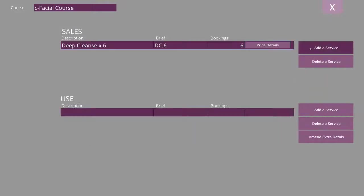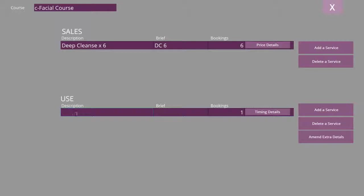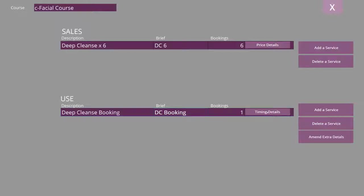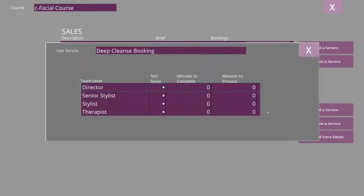Exit this screen and now enter the usage of this course. Put in the description, the brief booking that will be displayed in the diary, and the timings for each booking.